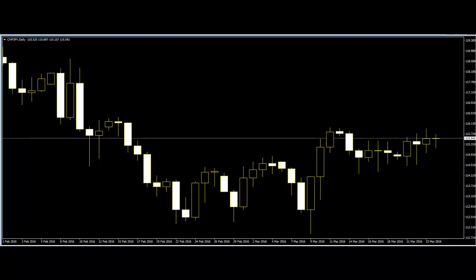The trend is truly a trader's friend. Understanding price action will enable you to identify swings at the onset and be aware of any trends that are forming. Traders can then capitalize on such moves and be part of the trend that can last for a considerable period of time.